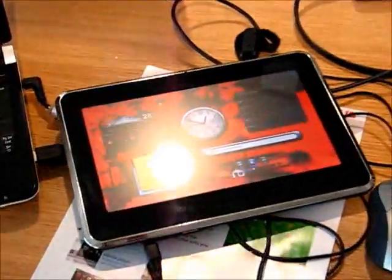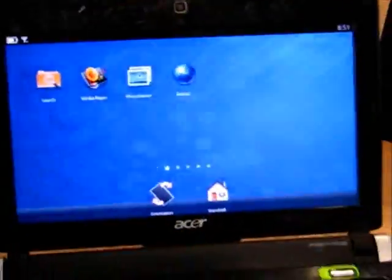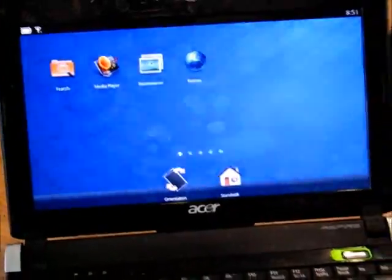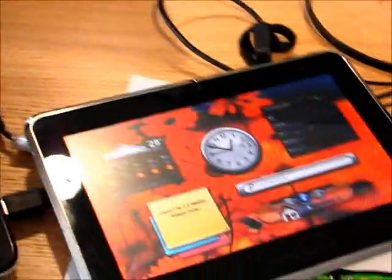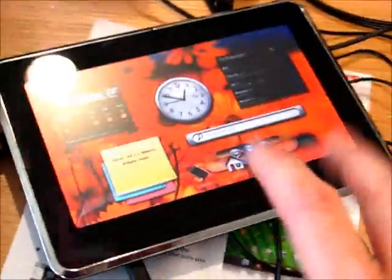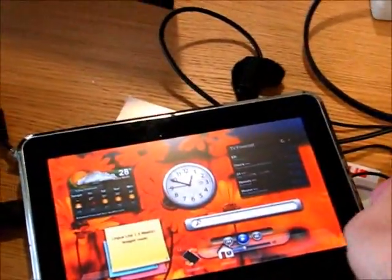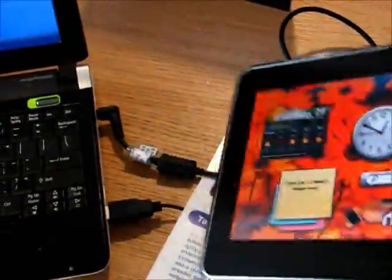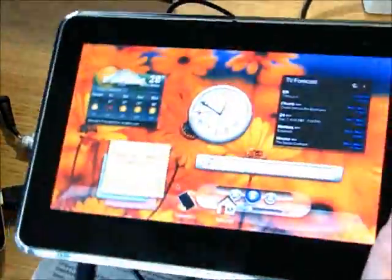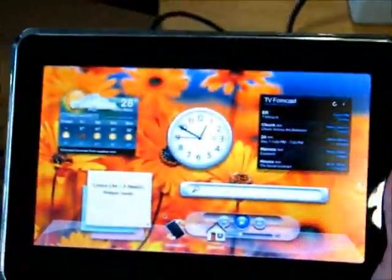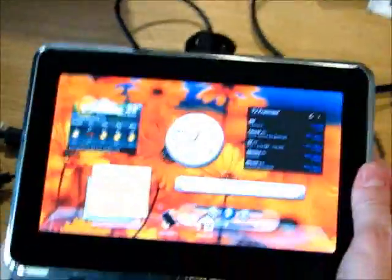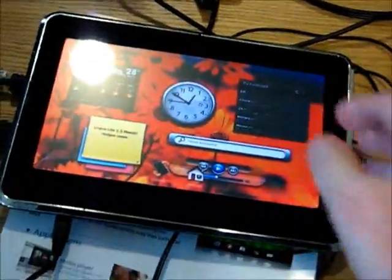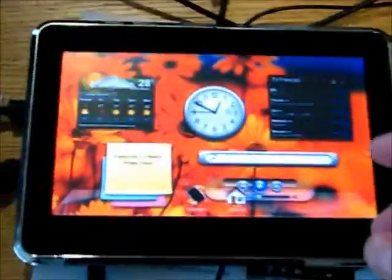They're looking for a customer for this right now, so this is not a complete project. This is on an Intel platform, and I don't think it's a Netbook platform either because it's extremely light, so it could be Oak Trail or Moorstown.